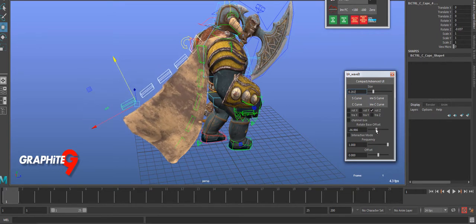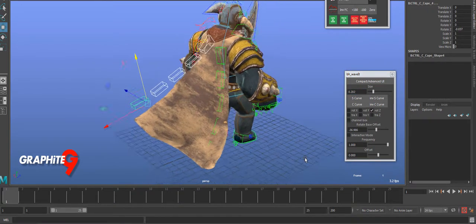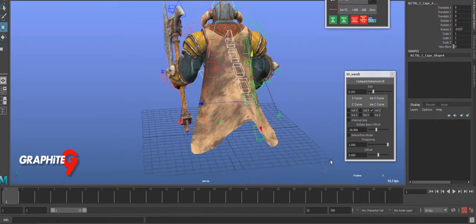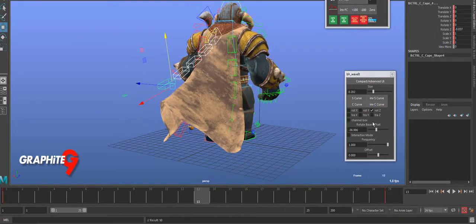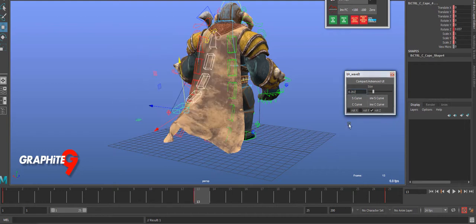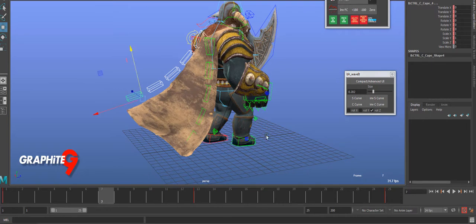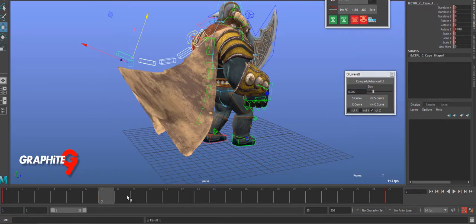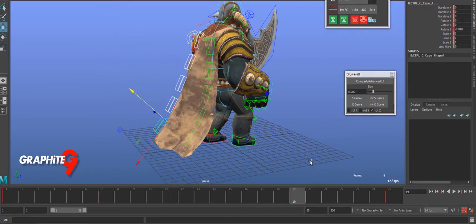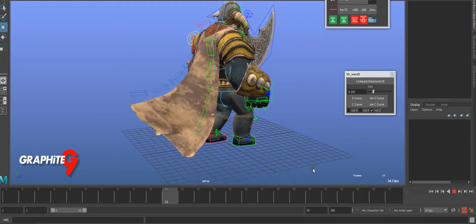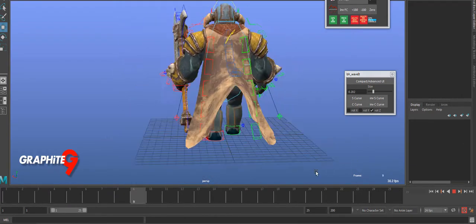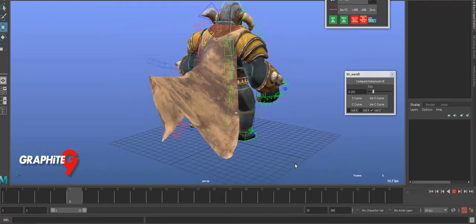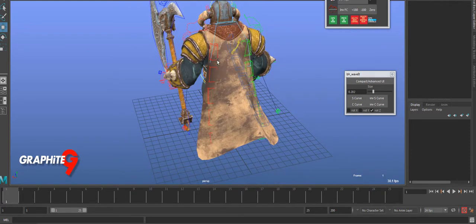I'm gonna key it out on frame 1 and frame 25, and then frame 13 I'm gonna invert that curve. Then halfway between them I'm gonna have a C curve, and between them an inverse C curve. That's the first one and it looks kind of weird without the other ones done, but that'll start looking more natural.